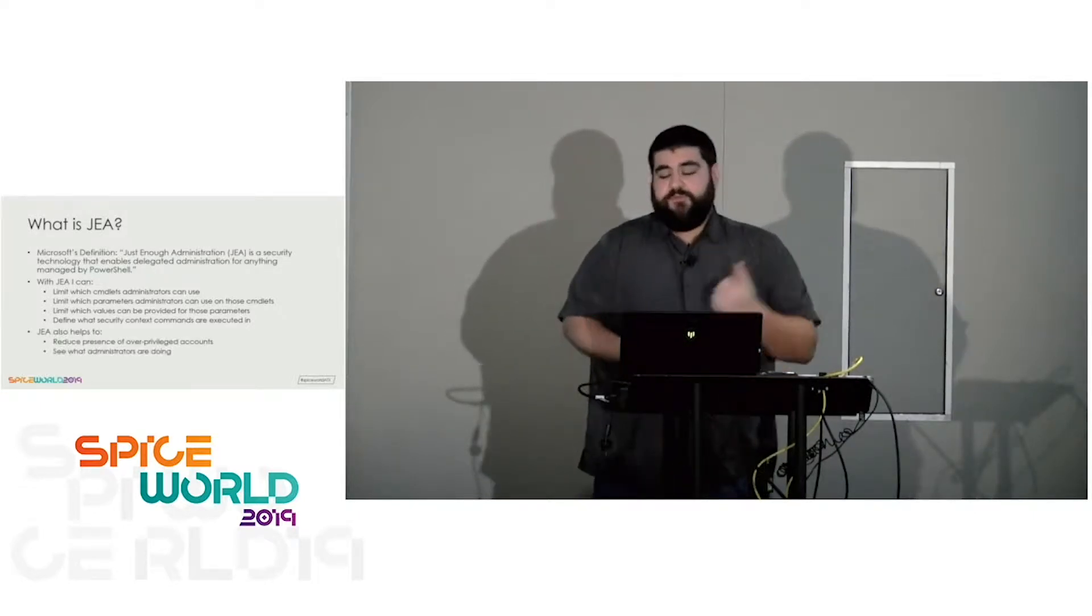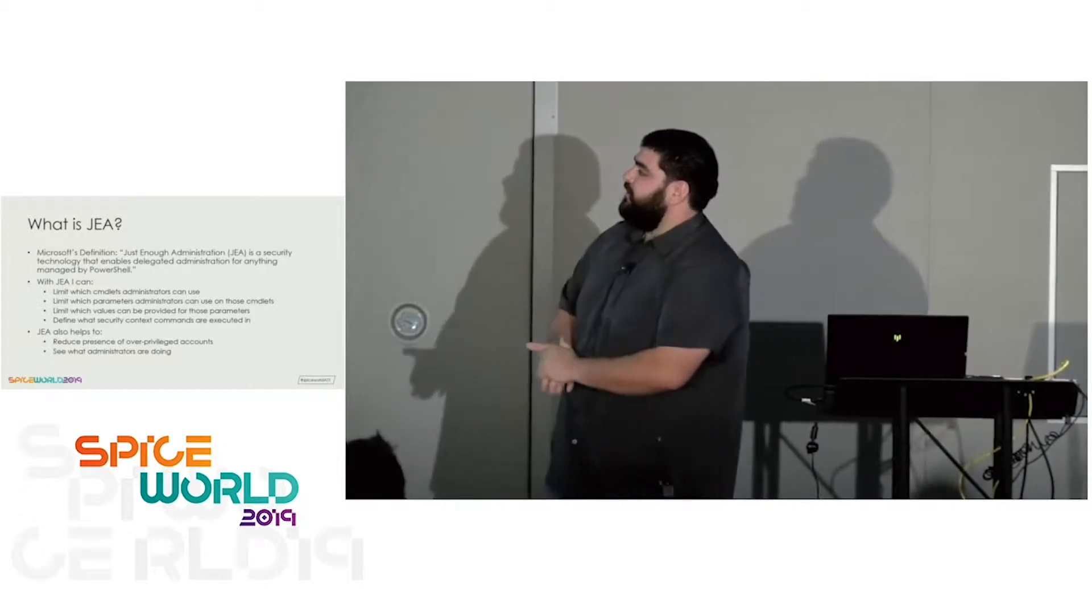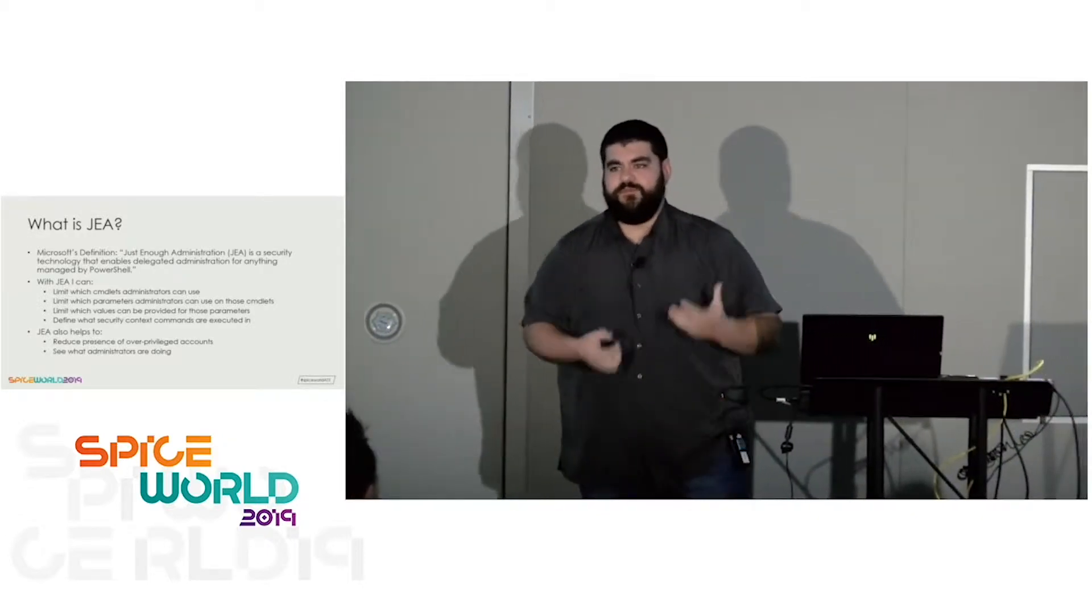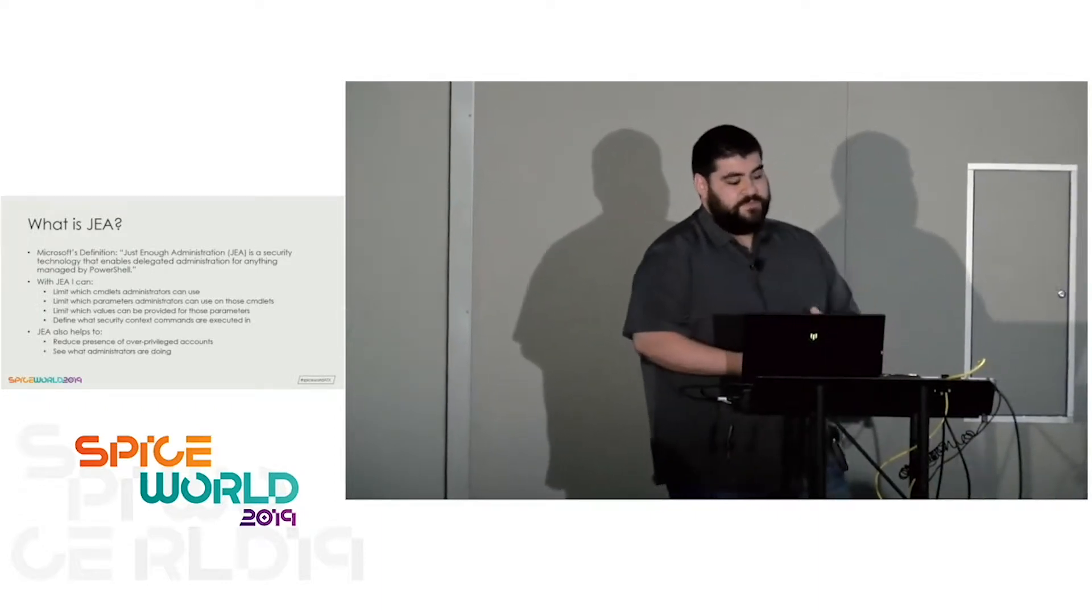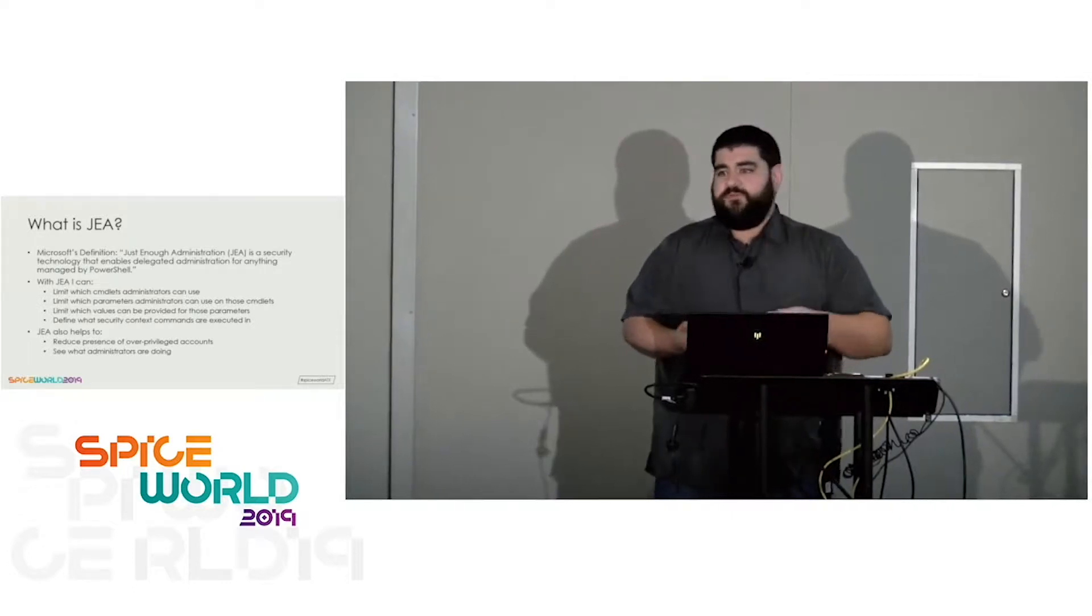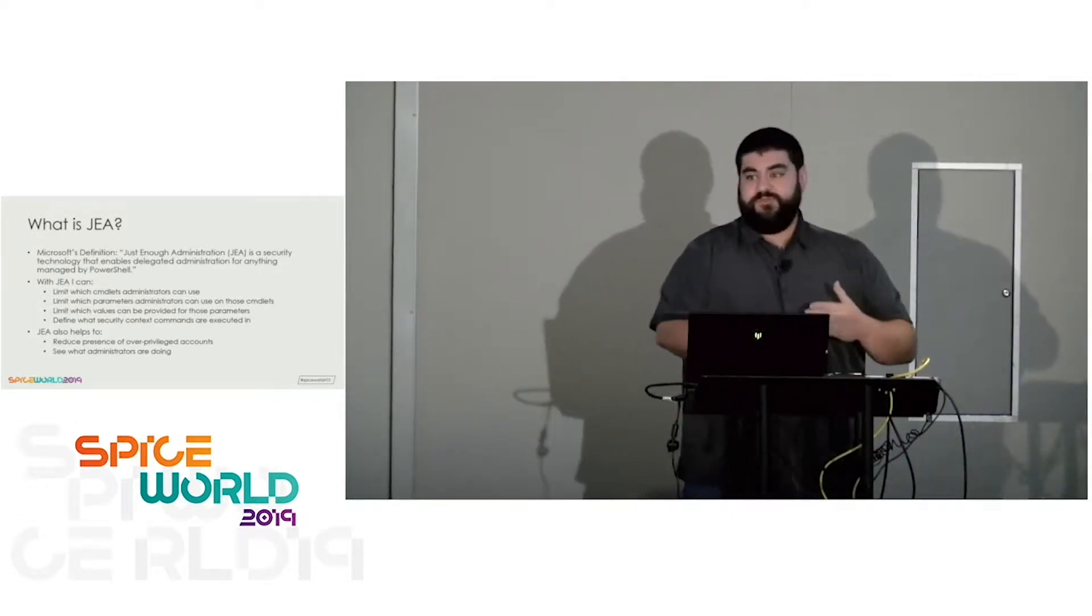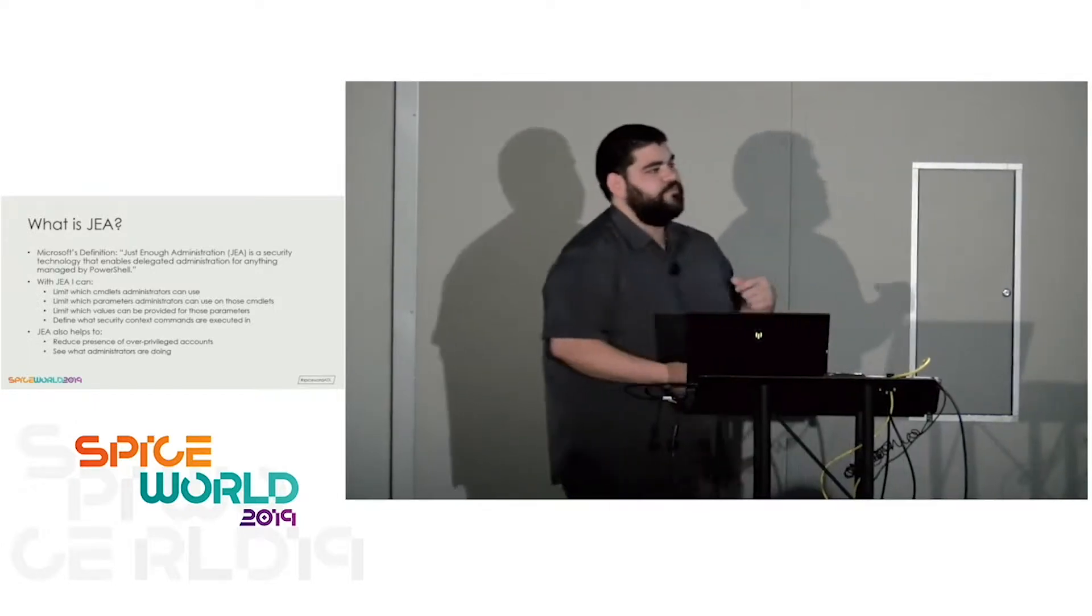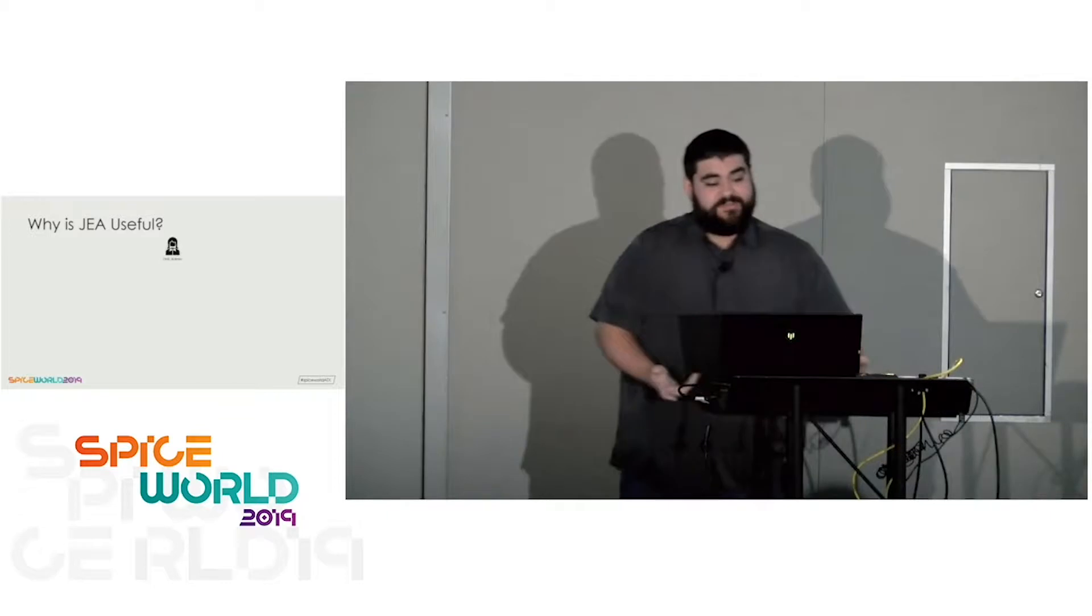And also define what security context those commands are executed in. So let's say you have a bunch of admins. They don't necessarily have access to do any of this stuff, but you want them to be able to do certain things like clear DNS cache or something without adding them to the domain admin group. You can define a service account in that configuration that will execute in that context.